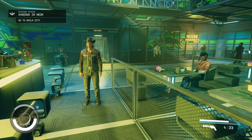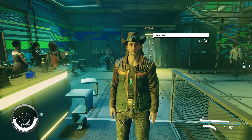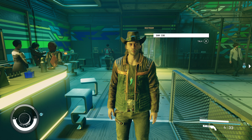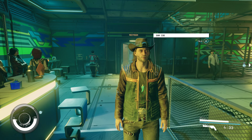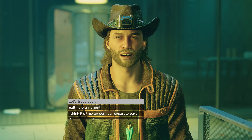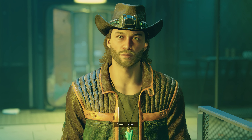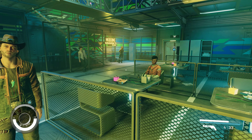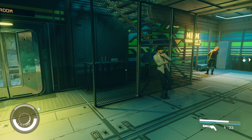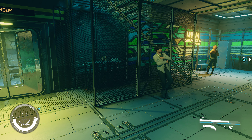There should have been an option to say no, you're not free to go. Alright, let's arrest her. I need to find those maps. So today is Tuesday, 5th of September.